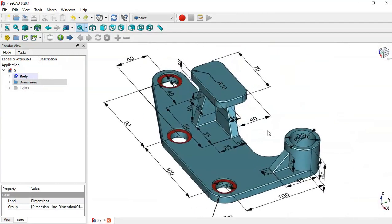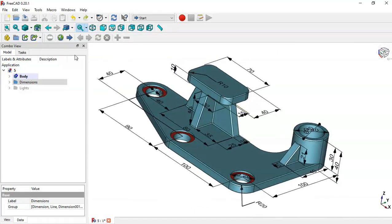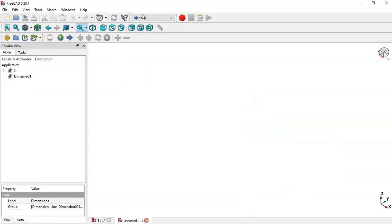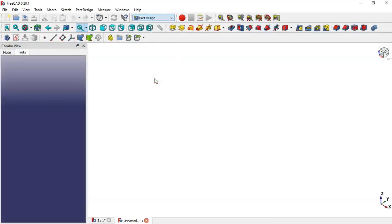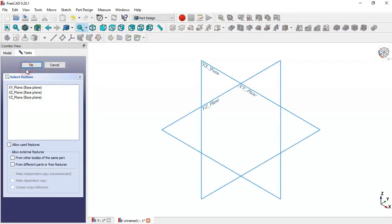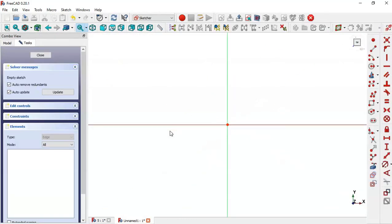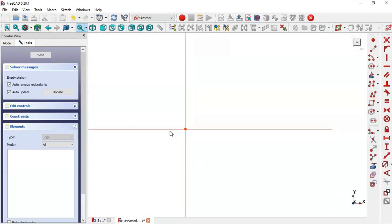So let's create this piece in FreeCAD. Click this icon to create a new file. Change to Part Designer page and now create the body. Create the sketch in the XY plane. Now pick the polyline tool and draw the sketch.